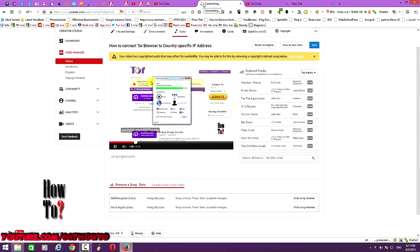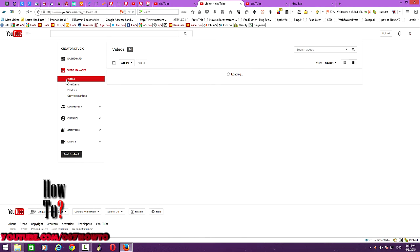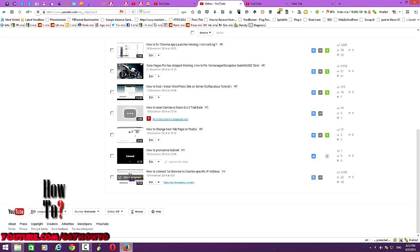You will be taken back to the Video Manager. In the Video Manager you can see the editing progress — YouTube is editing the content, and you will get rid of the matched third-party content after this editing process. It's still in progress; it will take a few minutes, sometimes maybe half an hour. After that you will also get the monetization option re-enabled for this particular video.